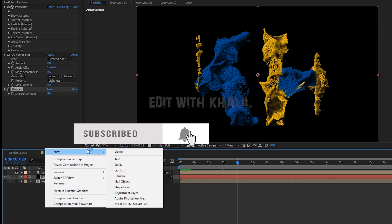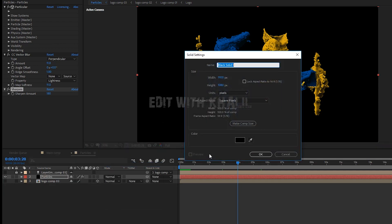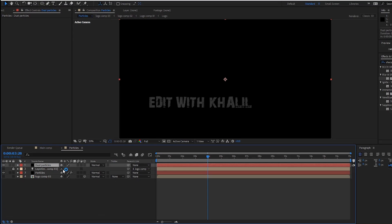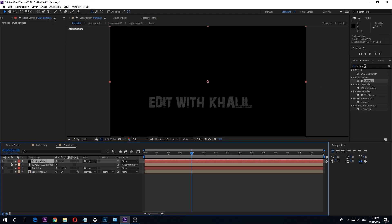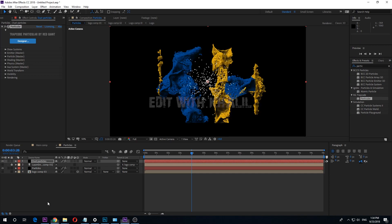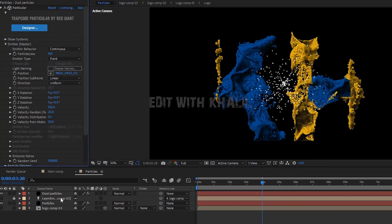Let us now create the dust particles effect. Create a solid and call it dust particles. Make it the top layer. Select the dust particles layer and go to Effect > Trapcode > Particular. This is the final part — follow my steps and let us change some settings. Always use the settings I use.